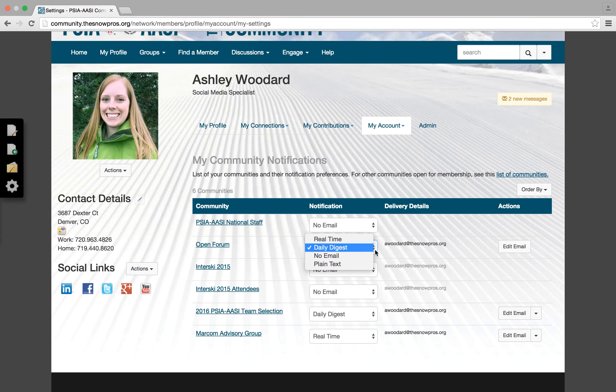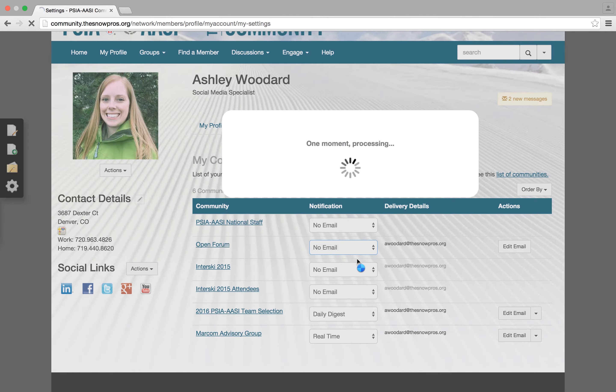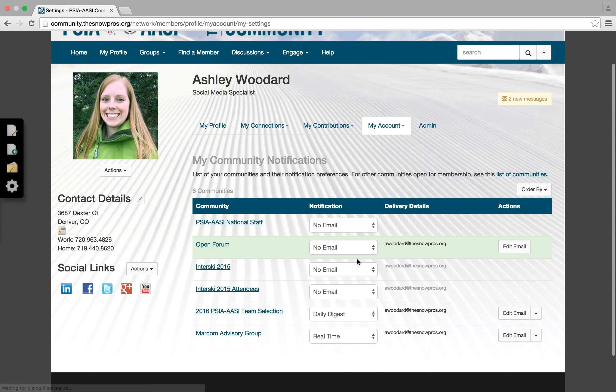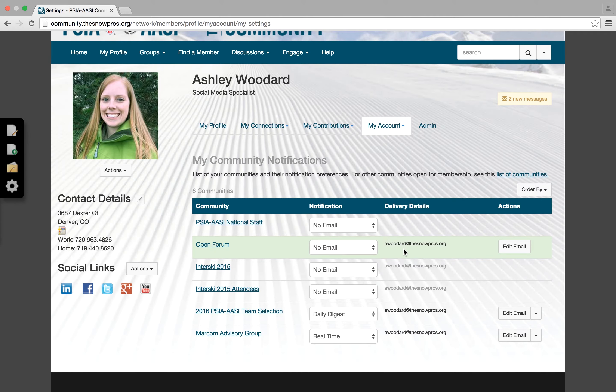You will however still be a part of the group — you just won't receive those notifications on a daily basis. After you click that, it will automatically update. No need to press anything else to save it. It's all taken care of, highlighted in green.